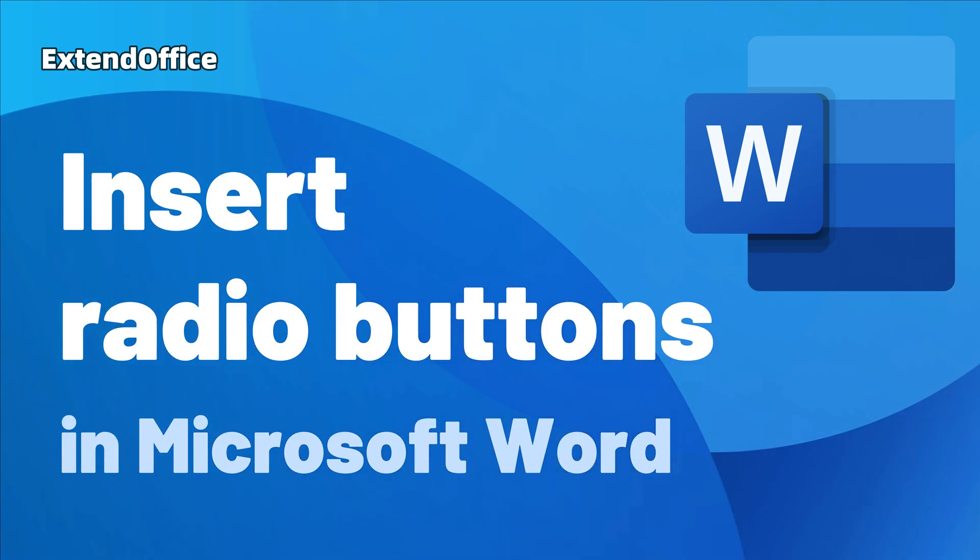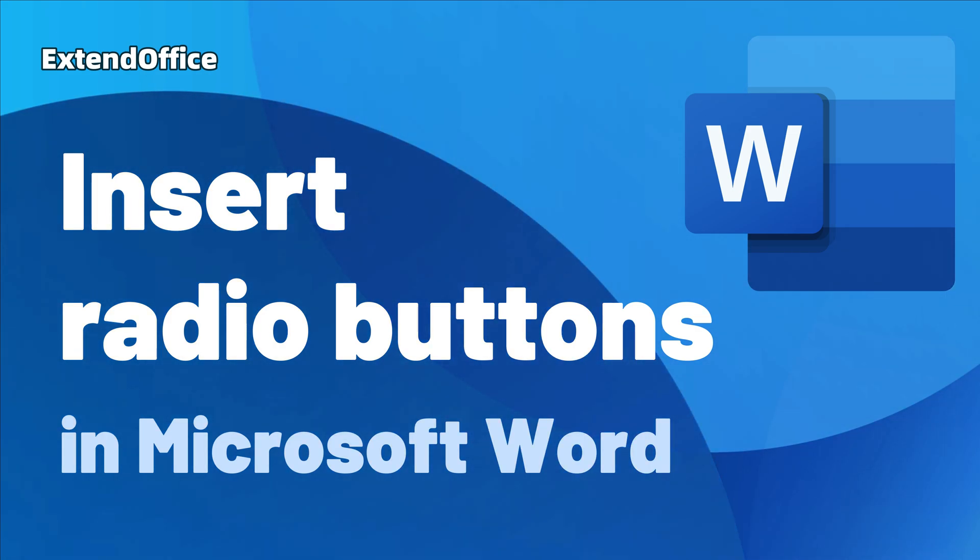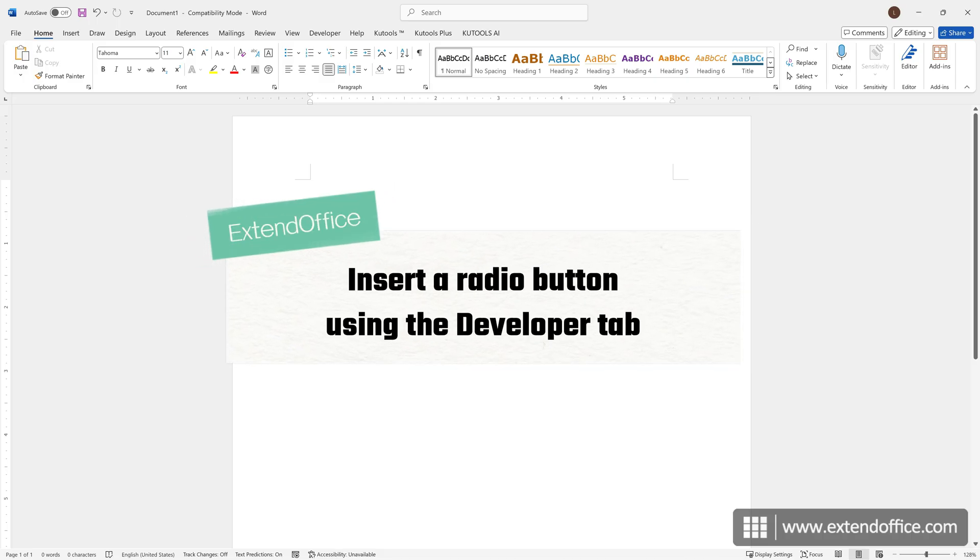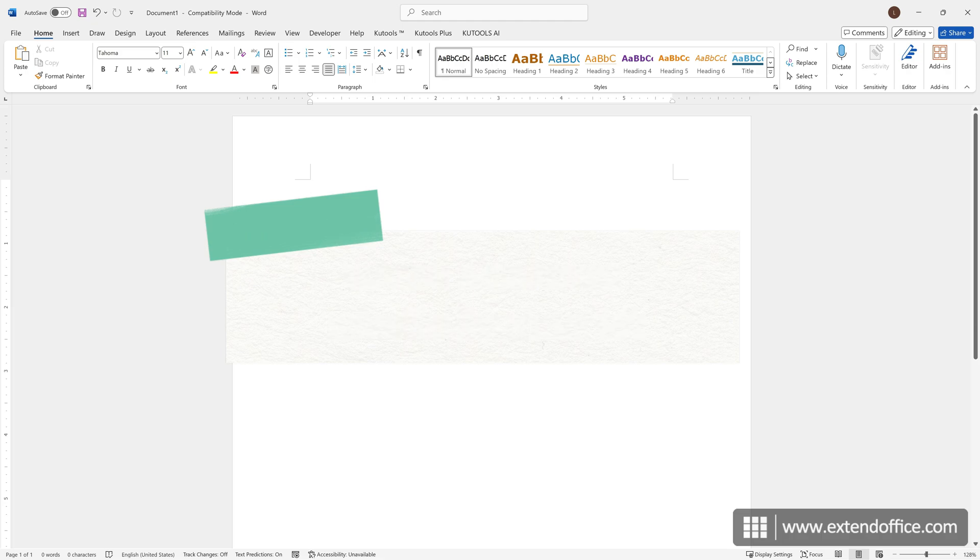Insert radio buttons in Microsoft Word. Hi, this is ExtendOffice. Today, we'll learn how to insert radio buttons in Word.